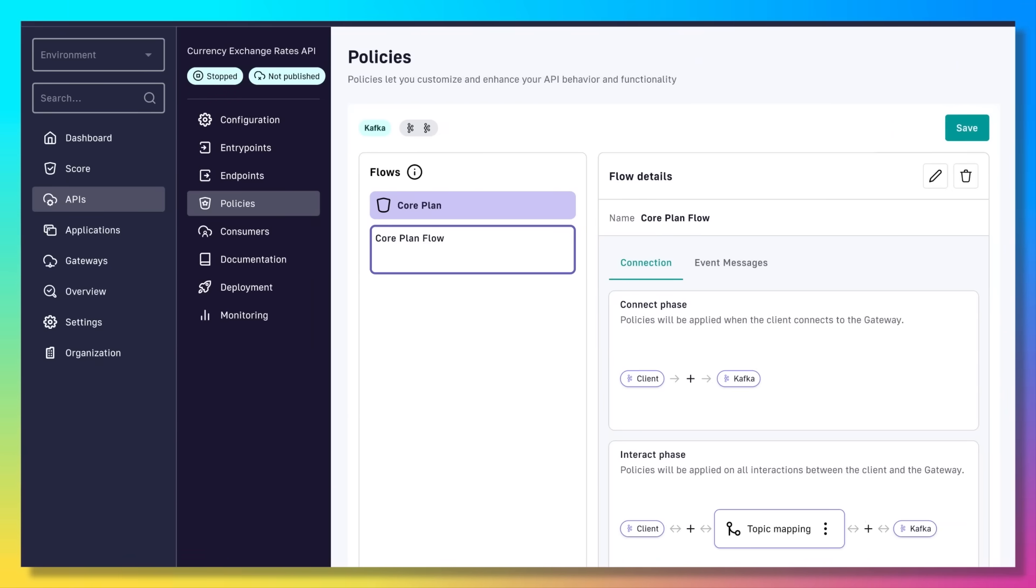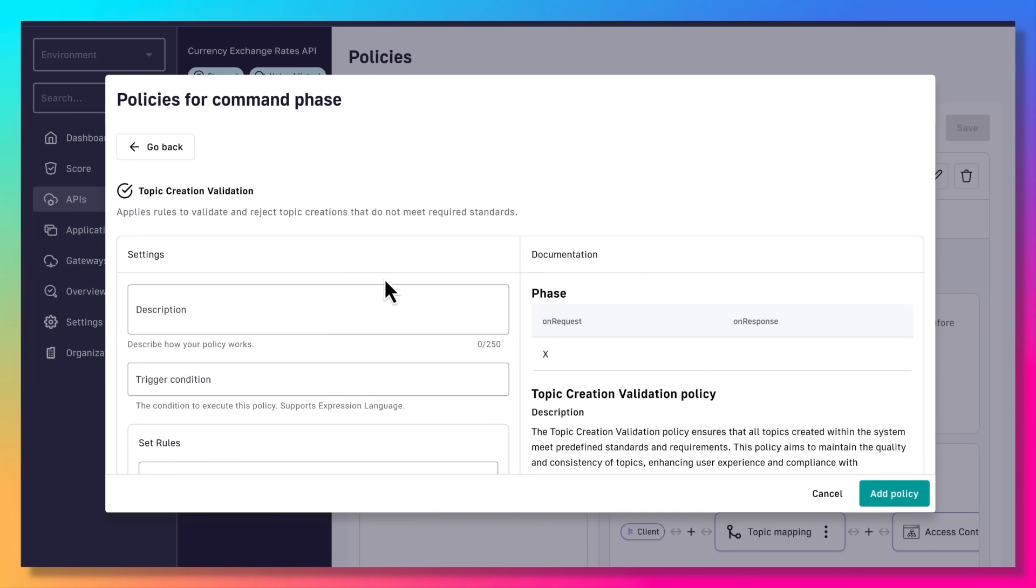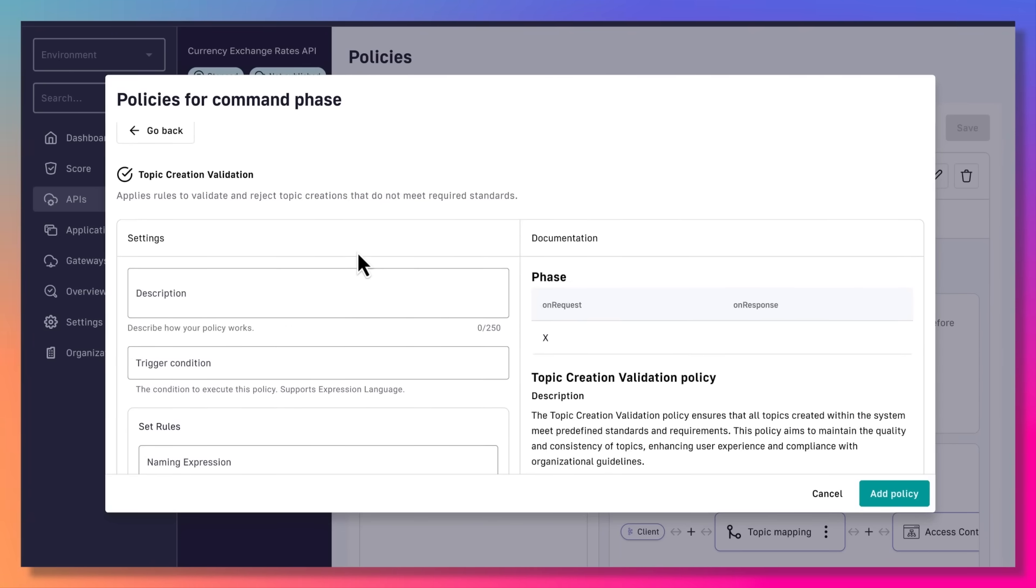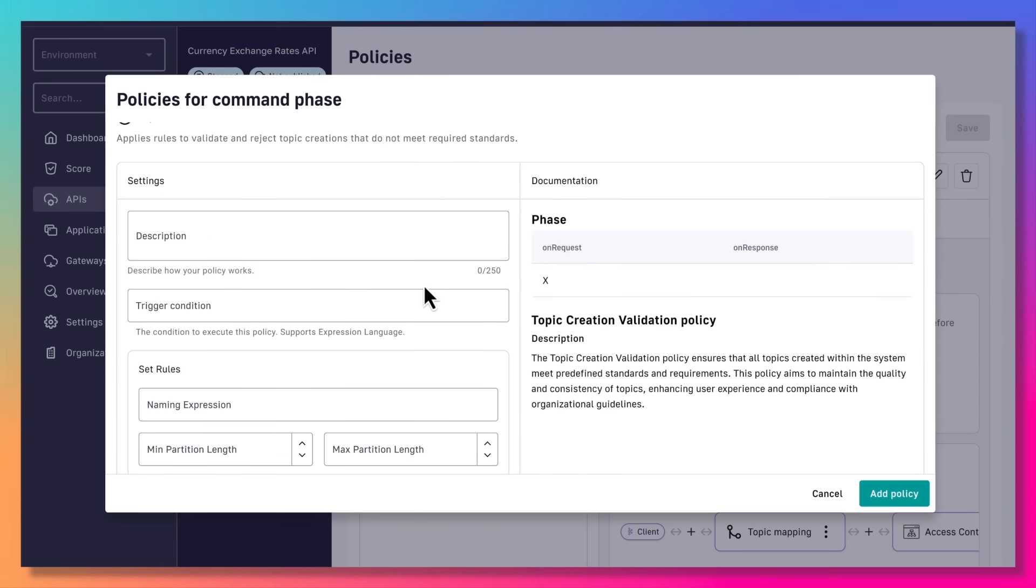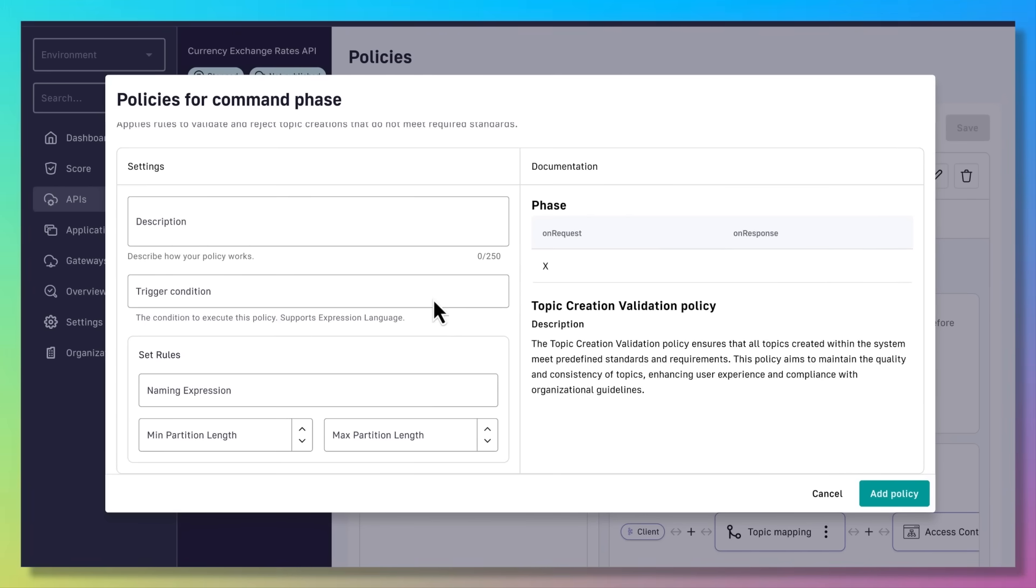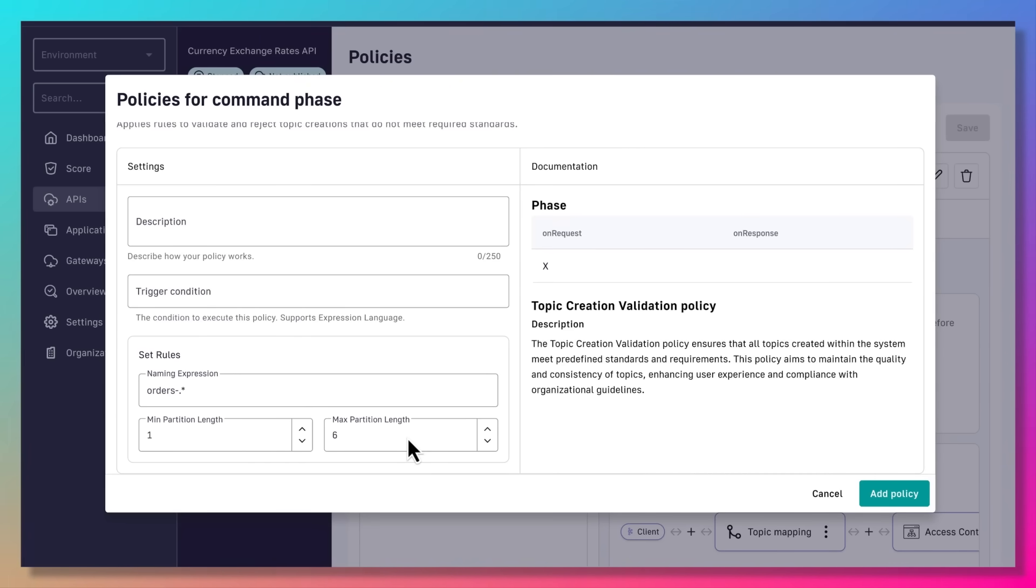First, let's look at adding a topic creation validation policy, which ensures that all topics created meet predefined standards and requirements. Here we specify a wildcard on the orders and specify a minimum and maximum partition length. Any topic creation meeting this rule will be validated against these criteria.